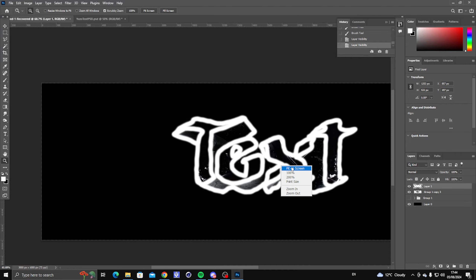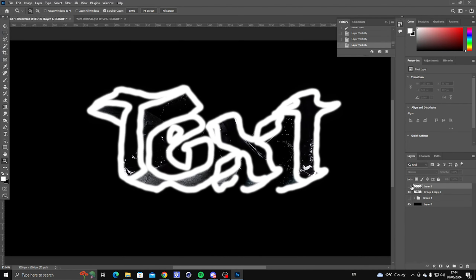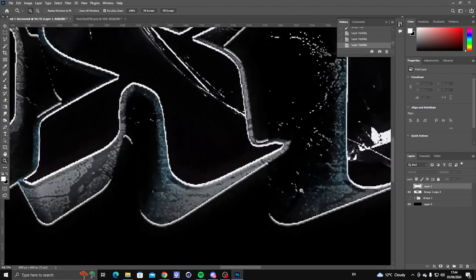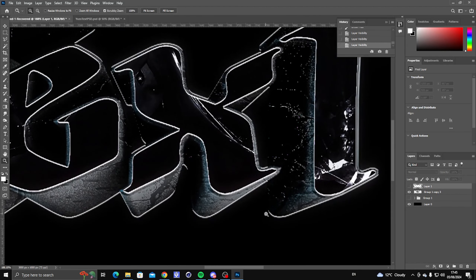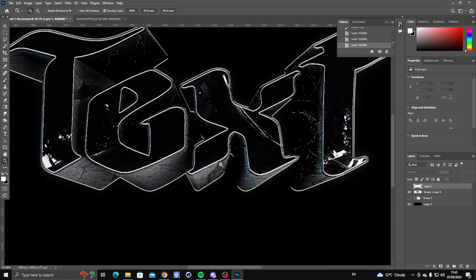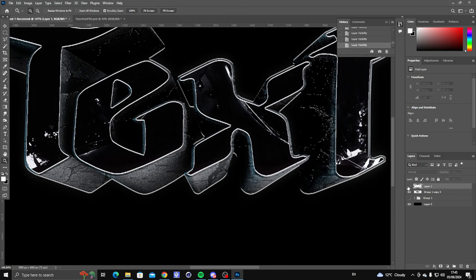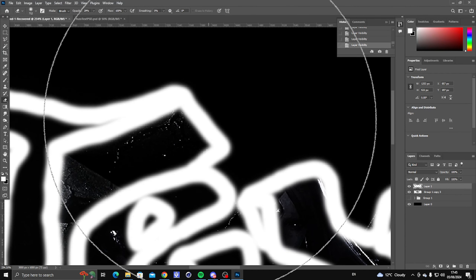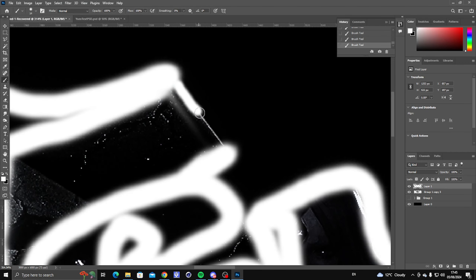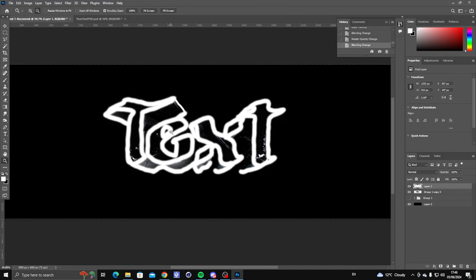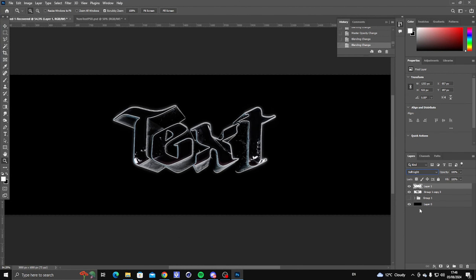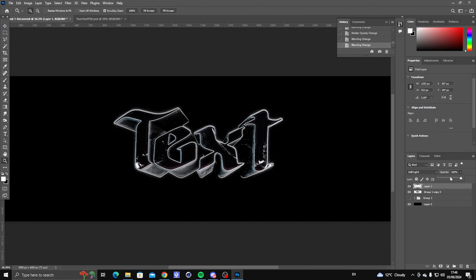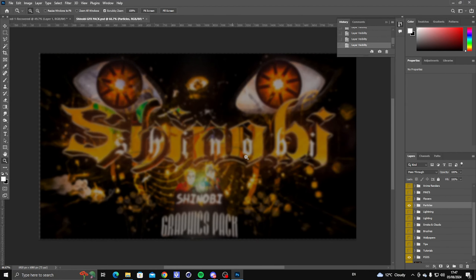Once you've added it all around the text, make sure you only get it on the white part — if there's still text showing underneath don't brush over it, only brush the white areas. Once that's done, set the blending mode to Soft Light and you can turn the opacity down if you want.